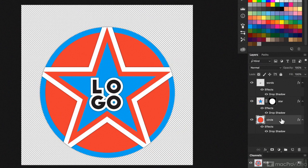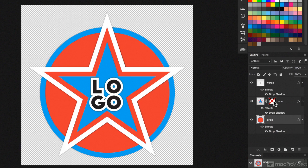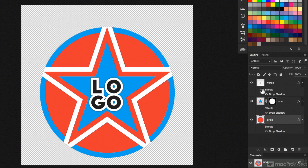However, there are a couple of things you have to watch for. Number one is layer masks. I've got a mask on the star, which restricts it to the circle. Without the mask, it pokes out. Also the circle and the effects and the words have all got effects visible, those drop shadows.